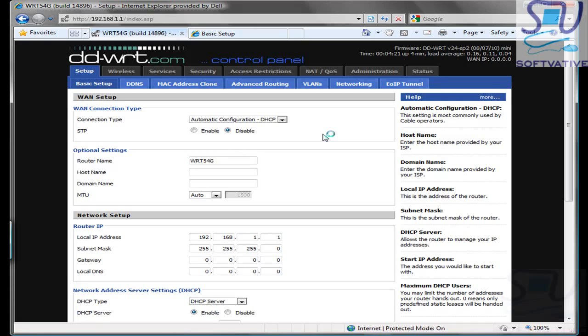That covers this session about how we can change the operating system of our Linksys wireless router.